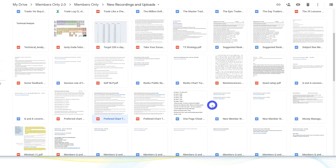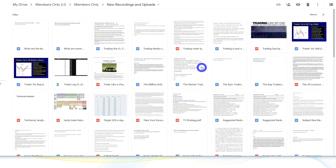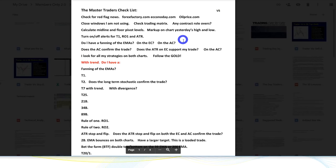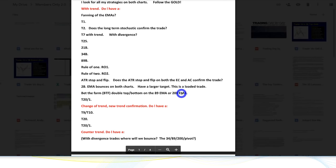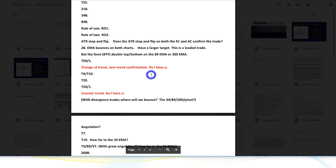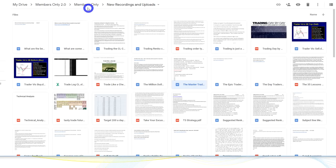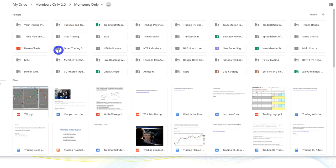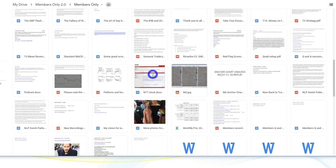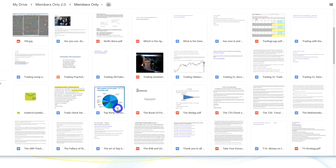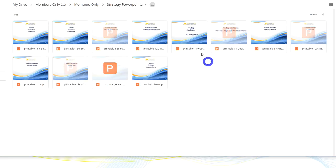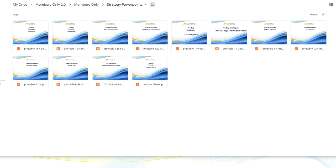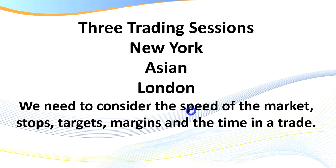I've also uploaded a new document called the Master Traders Checklist — version 5. For my existing members, please go and download the updated checklist. For those who are not members, I literally have hundreds of downloads on my Google Drive: recordings, articles, charts, PDFs, strategy PowerPoints, and more. Getting back to the main topic — go and look at the time frames I recommend, and spend some time breaking those down.